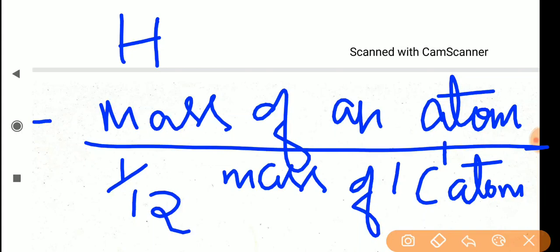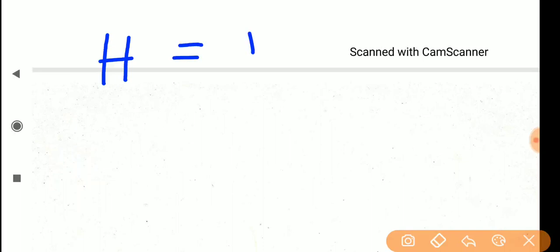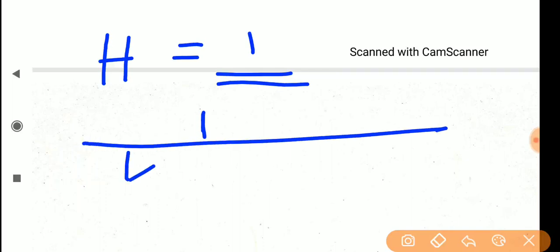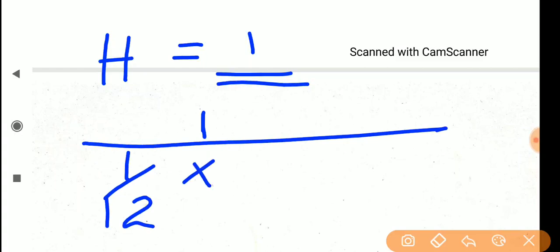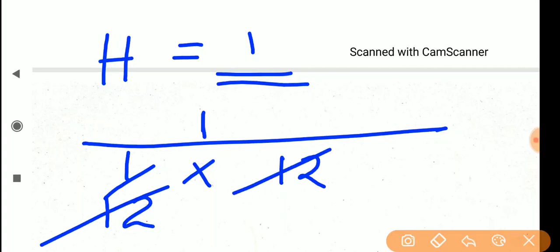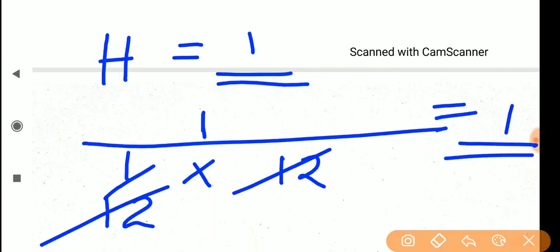Here I am writing: find the relative atomic mass of hydrogen. You know the mass of hydrogen is 1. Now you are going to find the mass of hydrogen. It is given as the ratio of mass of hydrogen — which is 1 — divided by 1/12 into mass of one carbon. The mass of carbon is 12, so cancelling 12, we get 1 itself. This is called relative atomic mass.